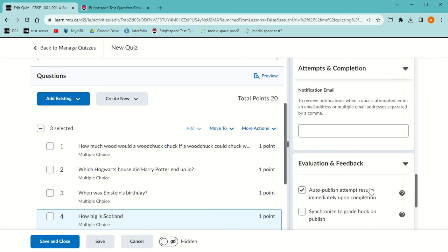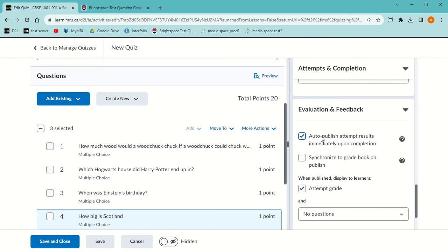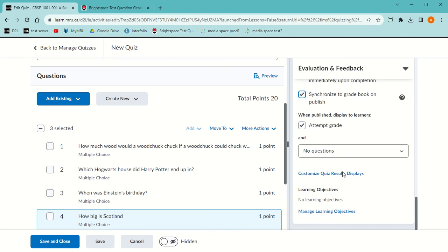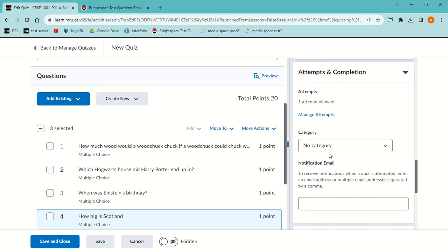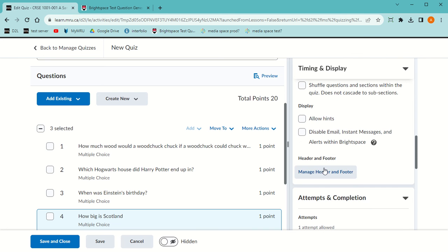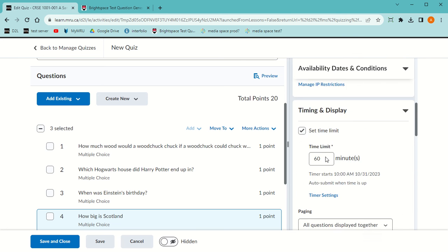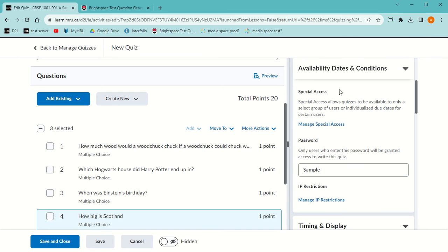Down in Evaluation and Feedback, this is set to auto-publish and I actually don't want that. I want to choose when I publish. When I do publish, I want to synchronize it with the gradebook, so I'm going to put a check mark there. If you did a practice quiz that you want to auto-publish, that's a good reason to use this. When it does publish, I don't want them to see what questions they got right or wrong. I have a couple of students who are writing it later, accommodation students, that I set in here in Availabilities and Conditions, Manage Special Access.